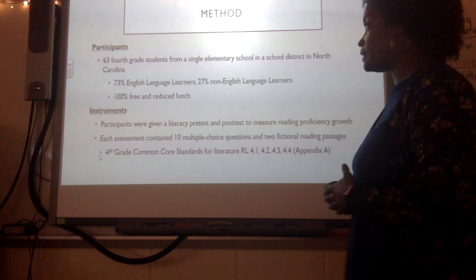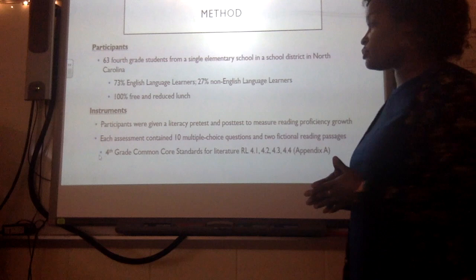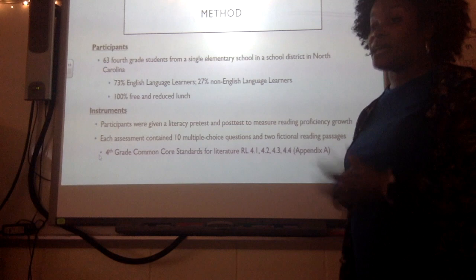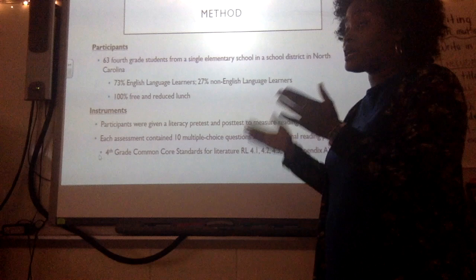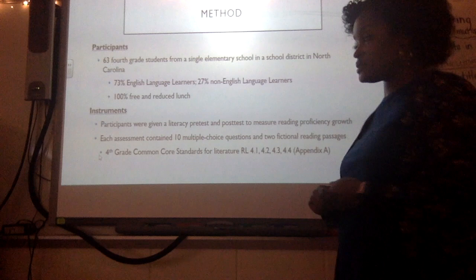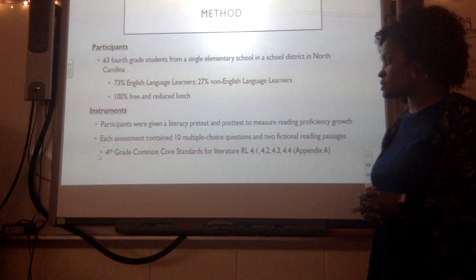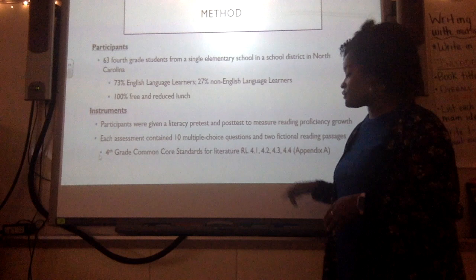For this study, 63 participants from a single elementary school in North Carolina were categorized as English language learners — meaning they currently receive ESL services or are being monitored for ESL and have not exited the program. The other 27% were categorized as non-English language learners, meaning they are English proficient or have never received ESL services. 100% of students qualify for free and reduced lunch. The instruments used were a literacy pre-test and post-test created by me, each containing ten multiple-choice questions and two fictional reading passages aligned to fourth grade Common Core State Standards for literature.